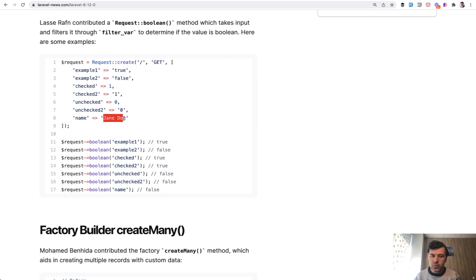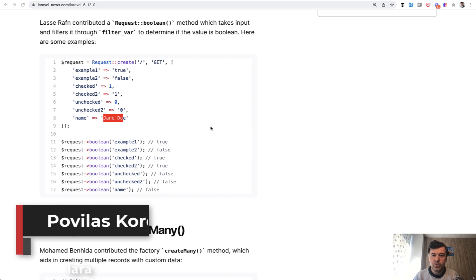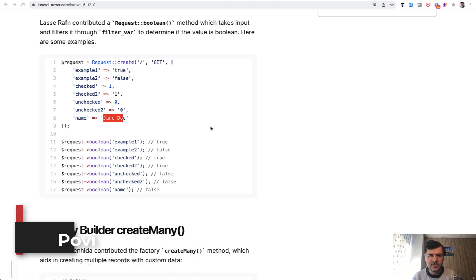So if you have a situation where you need to transform some of the form value into Boolean, you can use request Boolean pretty conveniently. If you want more Laravel tips like this one, subscribe to the channel. It's called Laravel Daily and I keep shooting videos daily. And see you guys in those other videos.